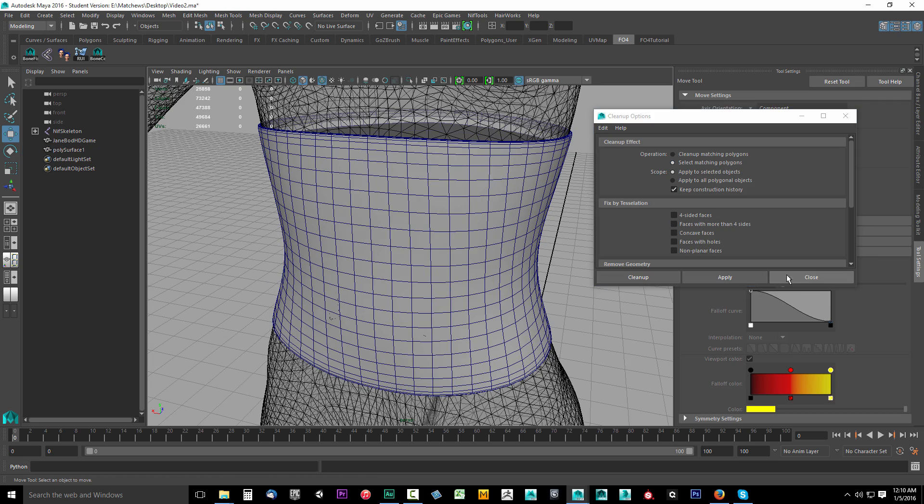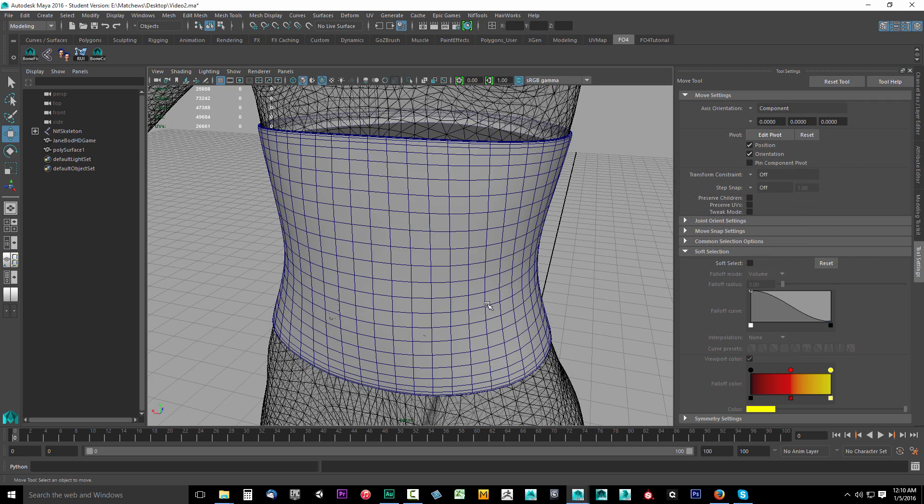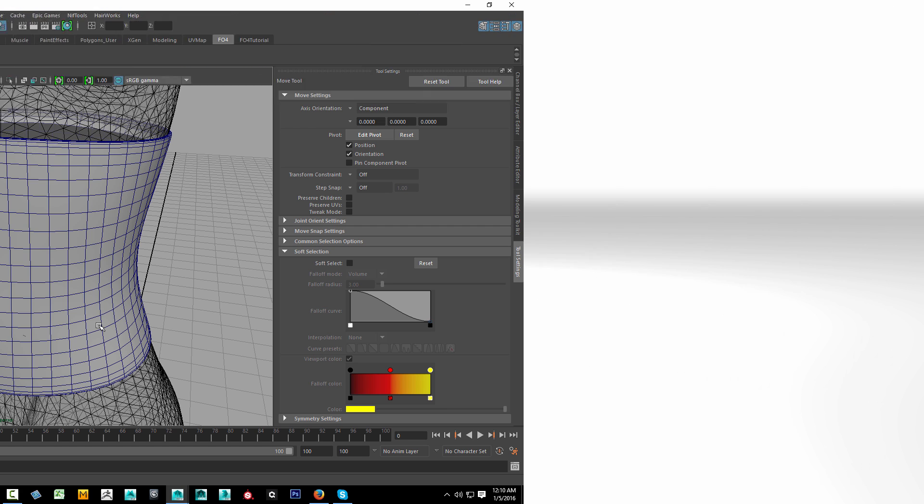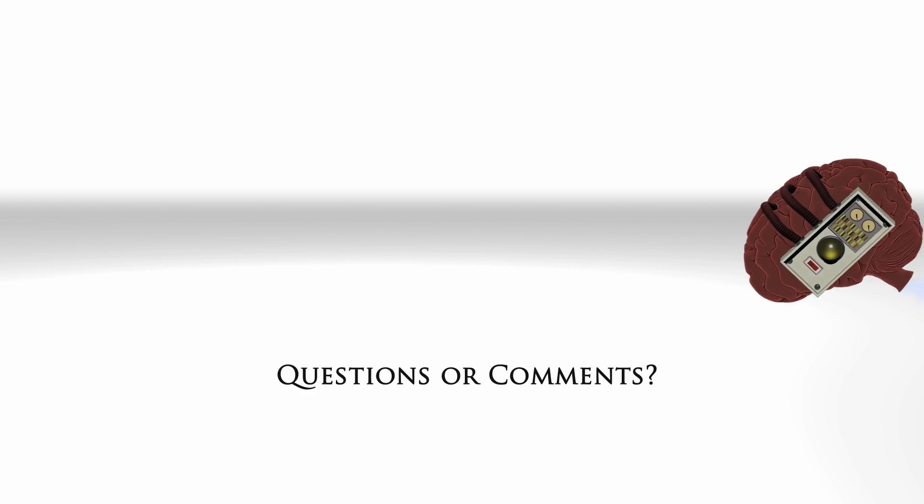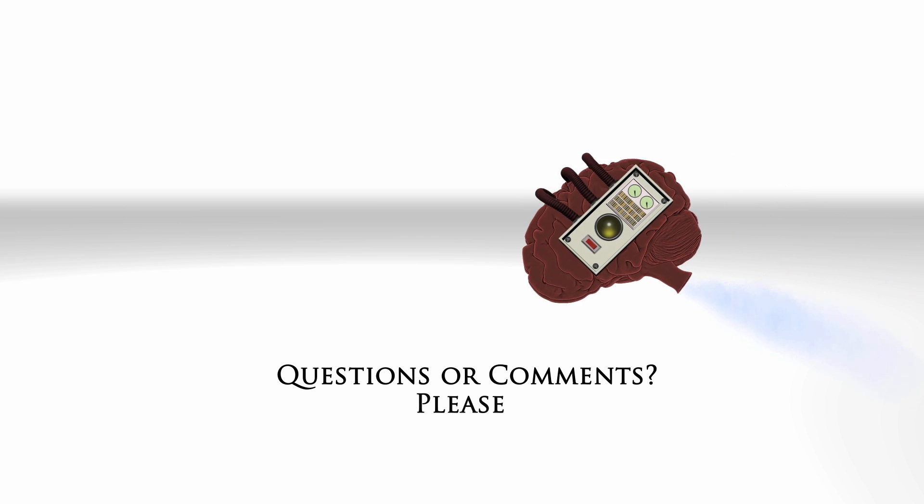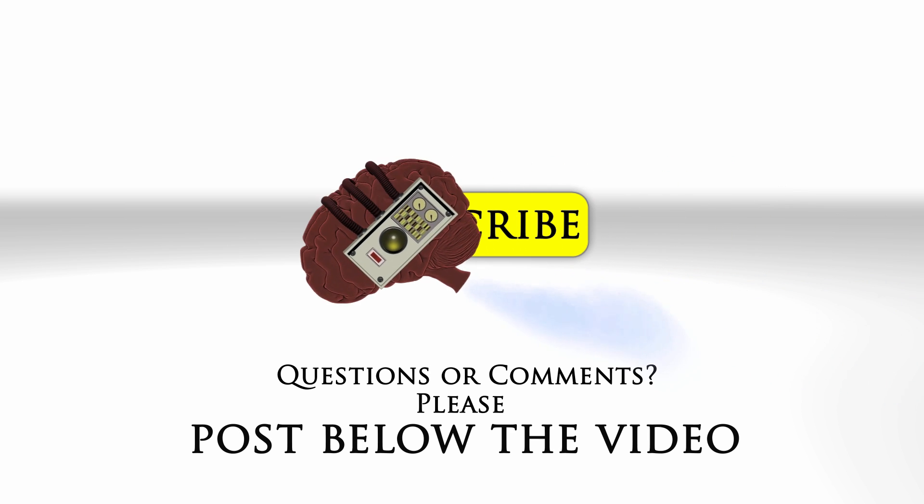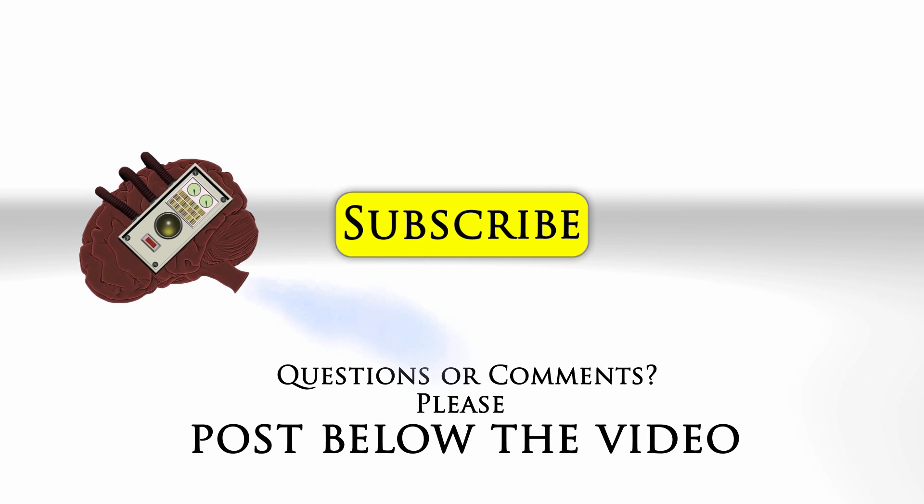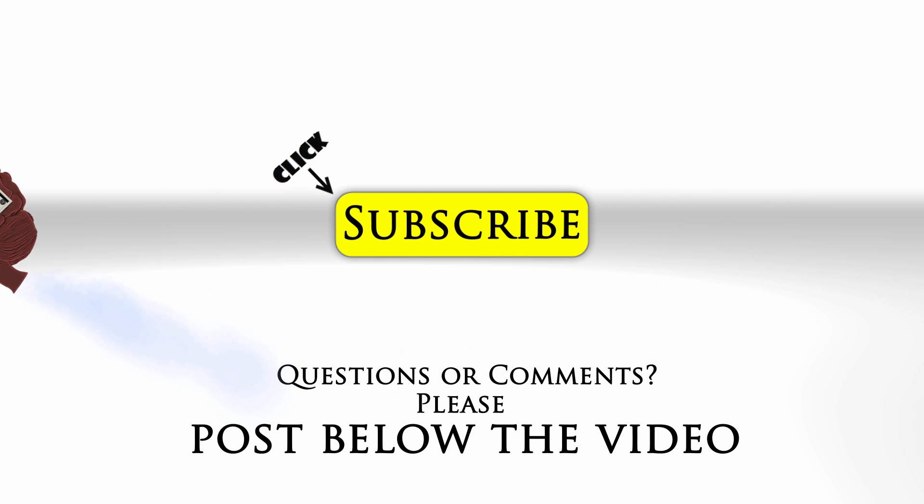In the next video we'll go ahead and set up our UV map. If you have any questions or comments, feel free to post below the video and click subscribe to follow us on YouTube.